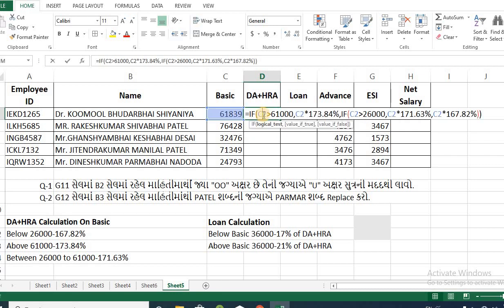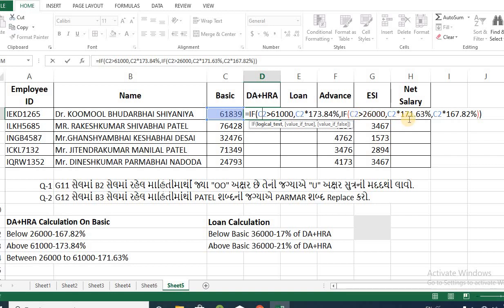If basic is equal to 10000000, then basic is 173.64%. If basic is equal to 2600000, then basic is 31.38%. And if the same condition is equal, then basic is 167.82.